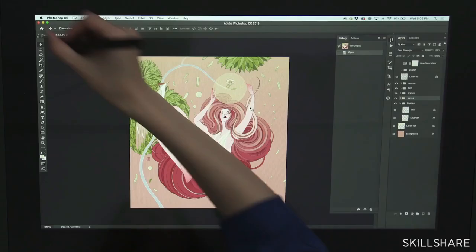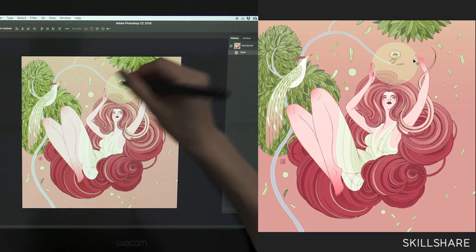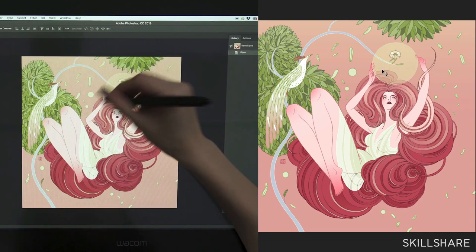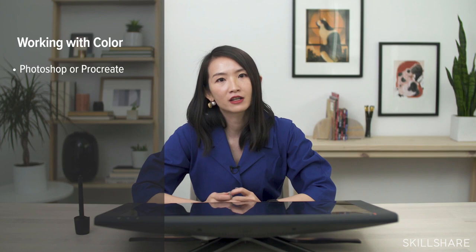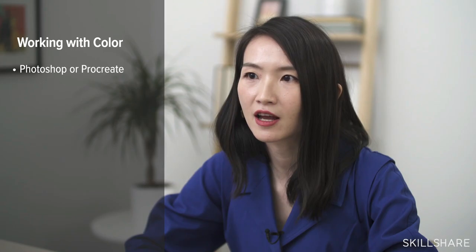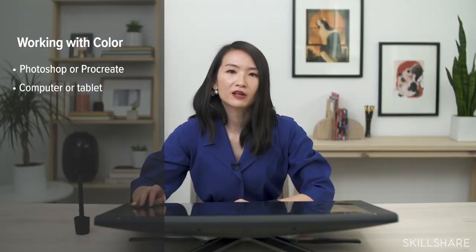As you follow along, you might notice the colors look different in the filmed footage versus the screen capture — that's due to light, glare, and environment. The screen capture is the more accurate color reference. For this class you'll need Photoshop or digital software like Procreate. Because colors exist in their surroundings, I optimize my workspace — facing a blank wall, avoiding screen glare — so I'm not getting unnecessary color distraction.